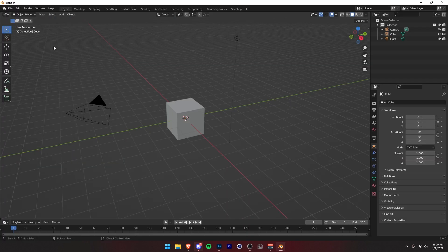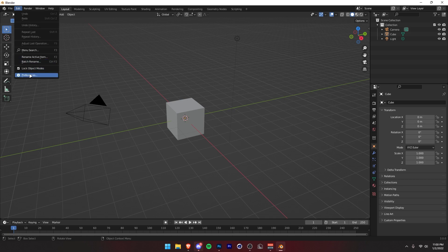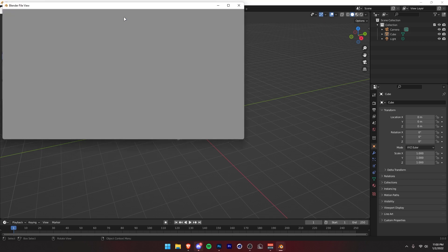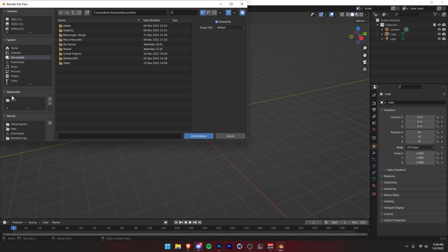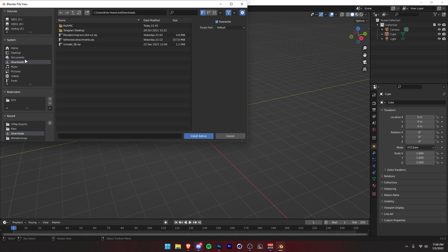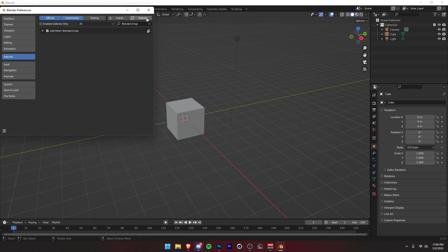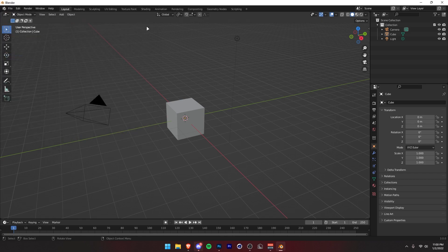Once you've downloaded that, you want to hop into Blender, go to Edit, Preferences, Add-ons, and then press Install. Then go to wherever you installed that. That'd be right here. Then just press Install Add-on. It'll fill this Blender UMAP in for you. Then you just want to click on this check mark right here. Then you can close out of this.